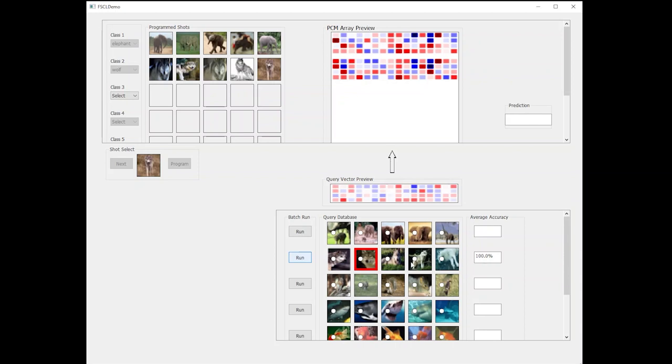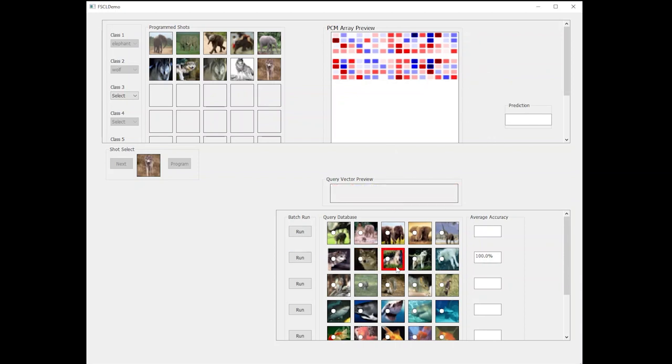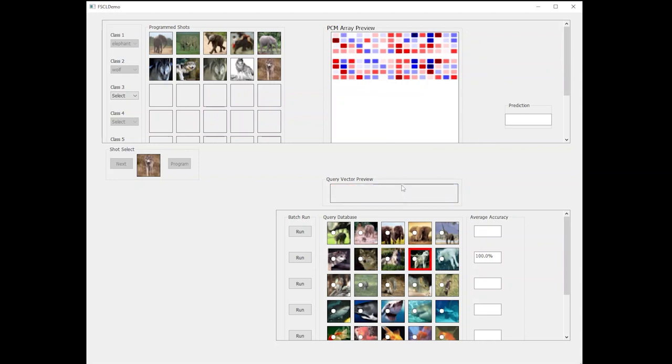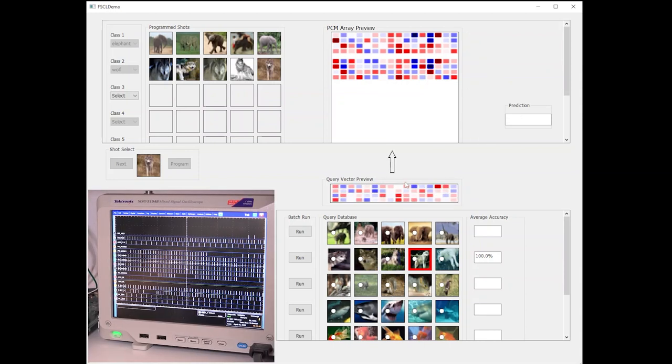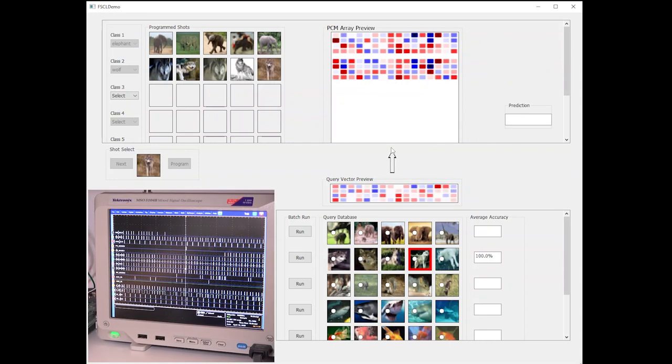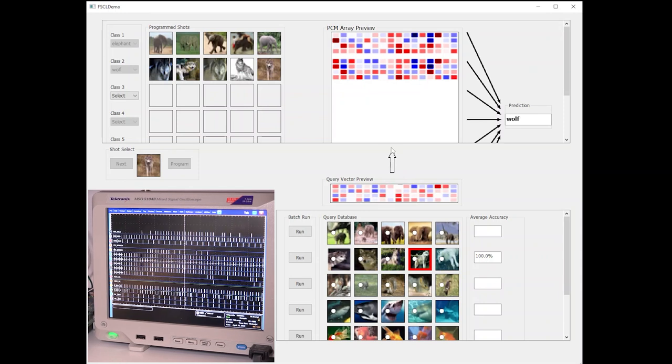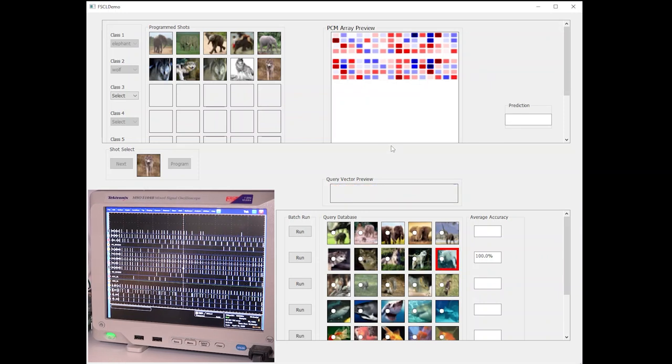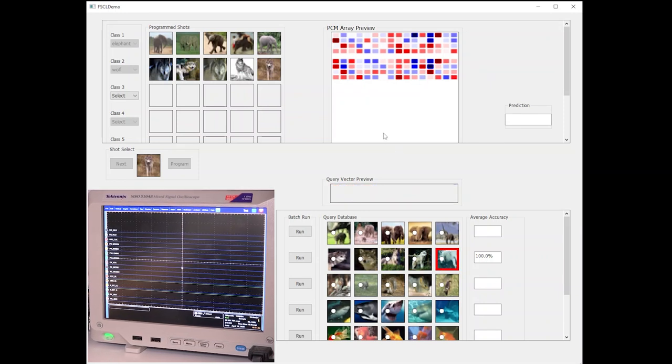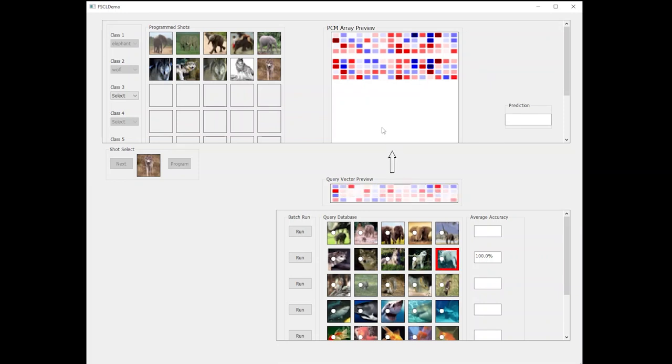When a query image is given, similar to the training images, they will be converted to a high-dimensional vector and applied as voltage pulses on one side of the in-memory compute array. The resulting similarity vector is received on the other side.